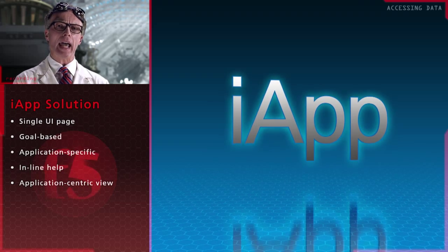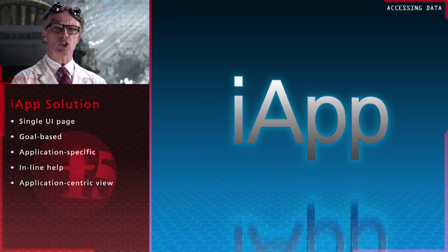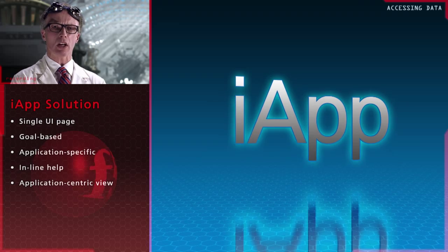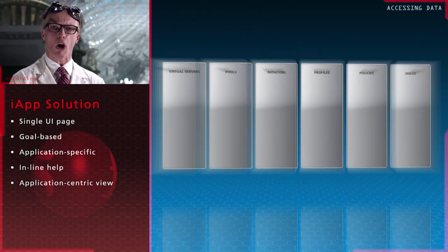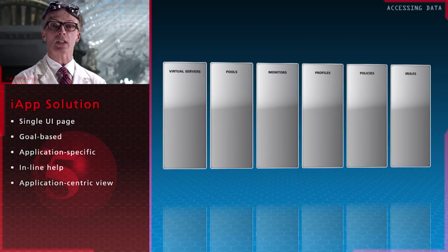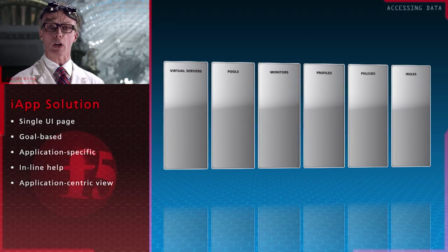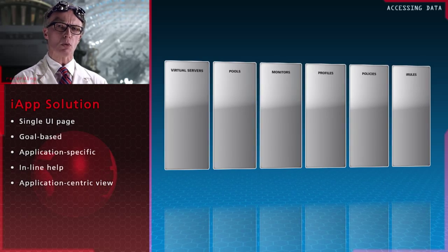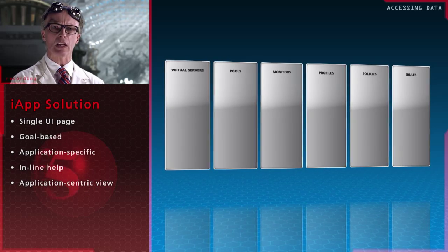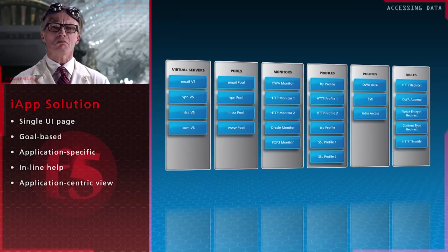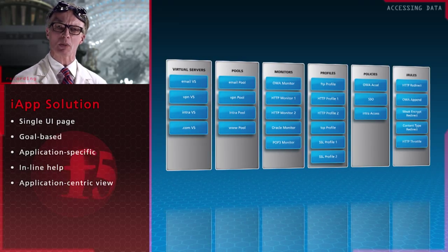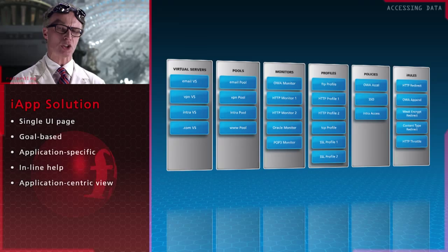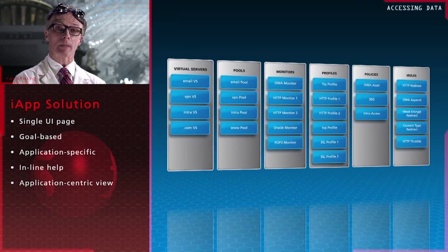Before iApp, you had to manage individual network and configuration objects such as virtual servers, pools, monitors and so on. It was up to you to see how these all related to a specific application.